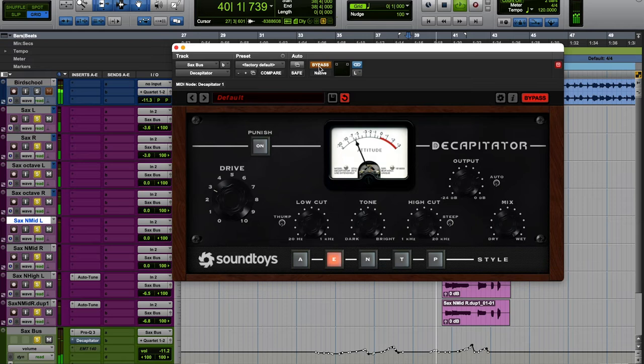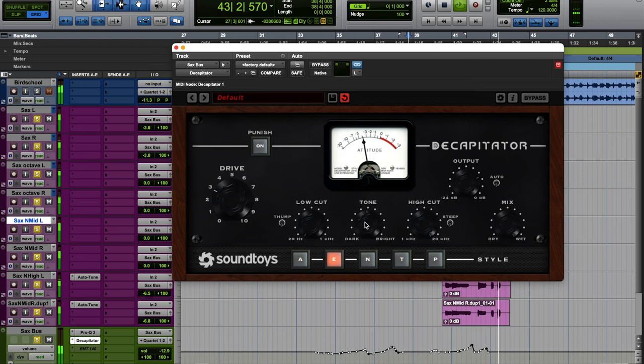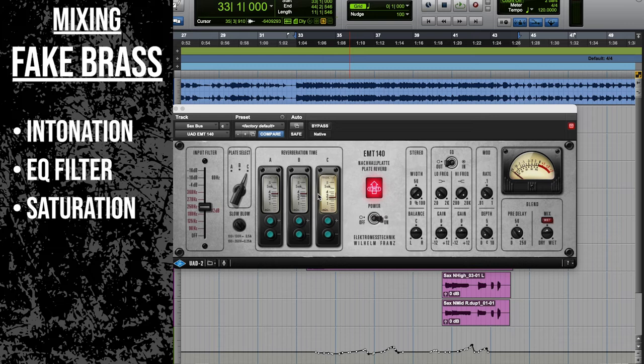Lastly reverb. I'm using a lot of pre-delay to create a distinction between the original sound and the reverberation. I'm using a pretty dark plate and I'm filtering the low frequencies out. So let's see what this is doing.